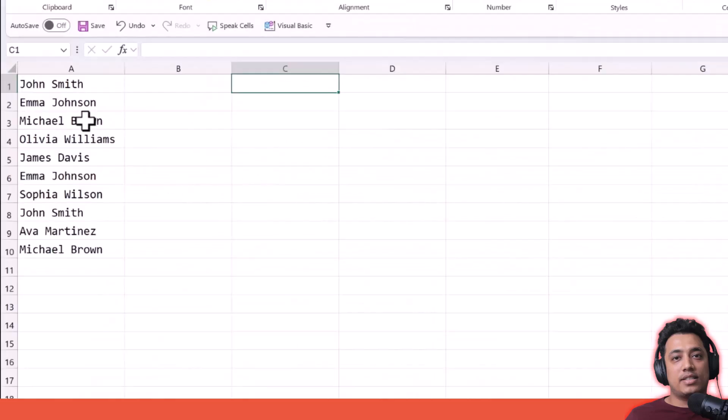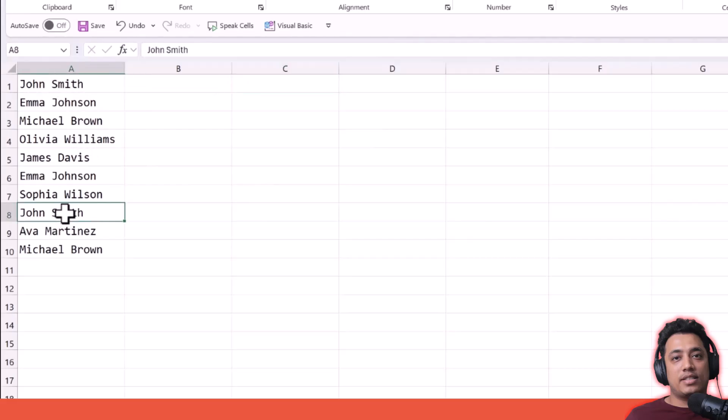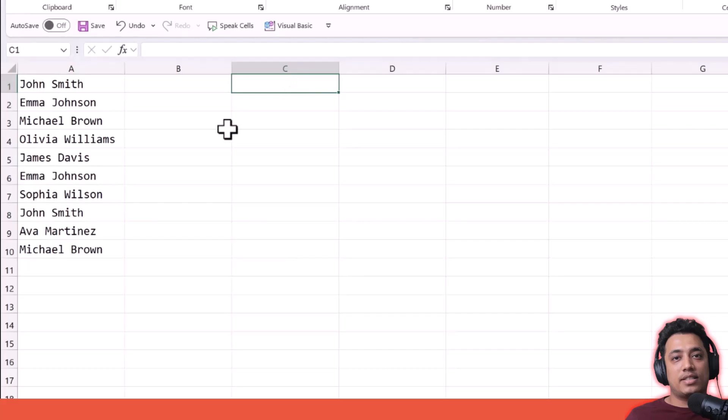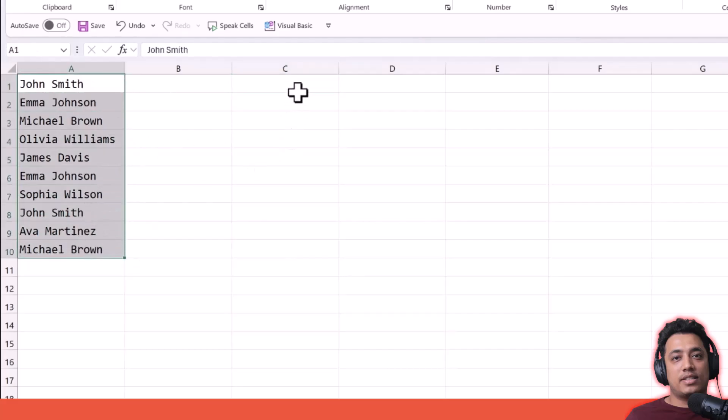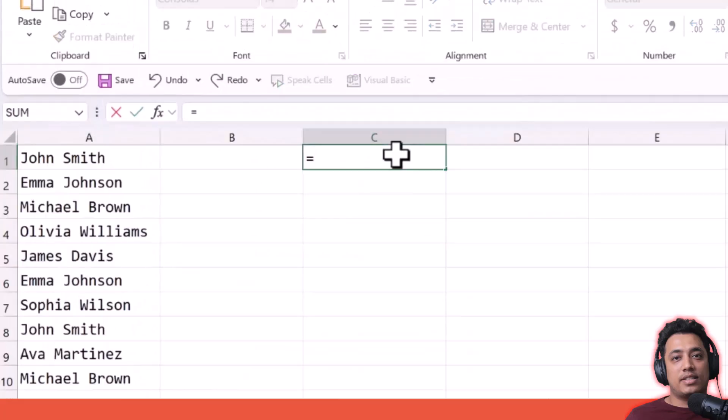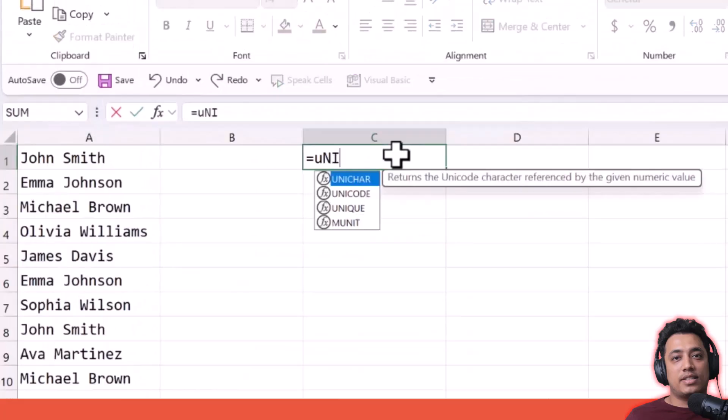In this list, I have a few names which are duplicates, like John and Emma appearing multiple times. What I want here is a list of names where I don't want these names repeated again—I just want unique values. So I'm going to enter the UNIQUE function.